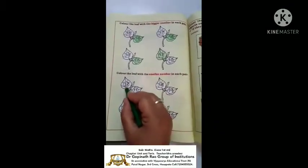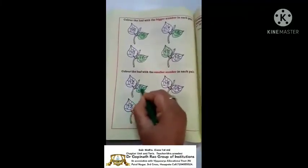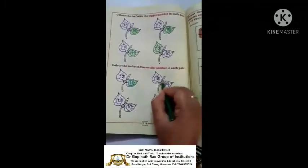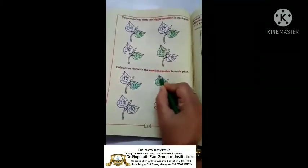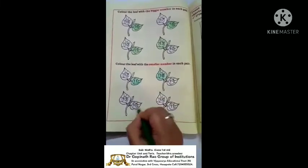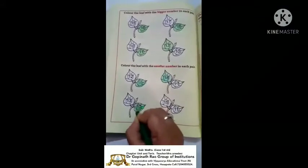Color the leaf with the smallest number in each pair. Twelve and eleven - eleven is the smallest number, so color eleven. Next eighteen - color inside neatly. Next: thirteen and ten - ten is the smallest number. Eleven is the smallest number.